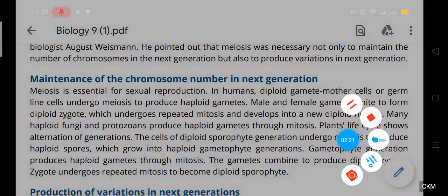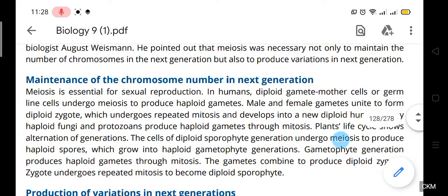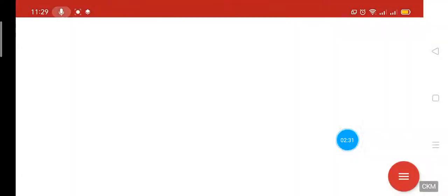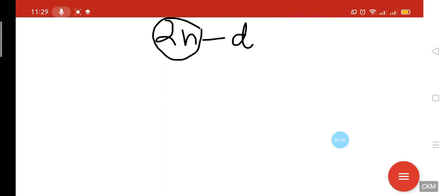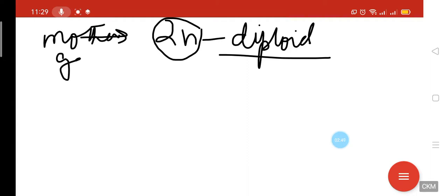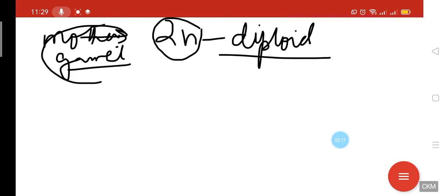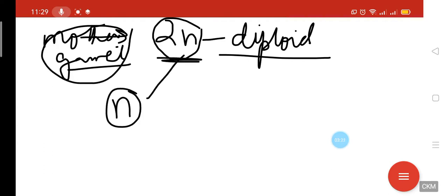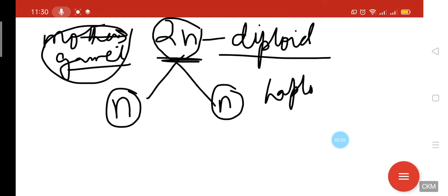One advantage of meiosis is that it maintains the number of chromosomes in the next generation. The mother gamete cell is basically the diploid one. The gametes are germ cells of the parents — egg from the mother and sperm from the father. By meiosis, the diploid mother gamete cell produces haploid cells.